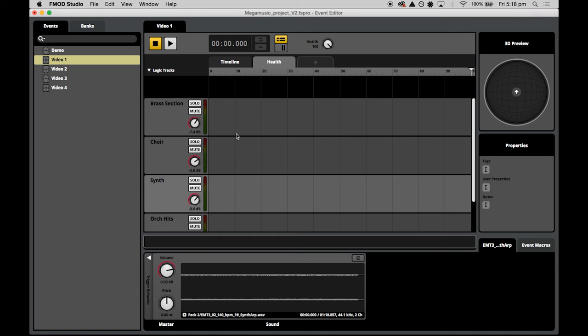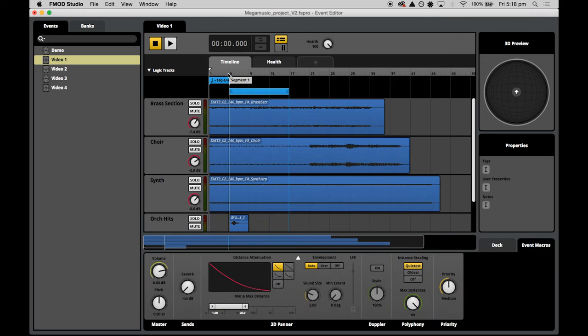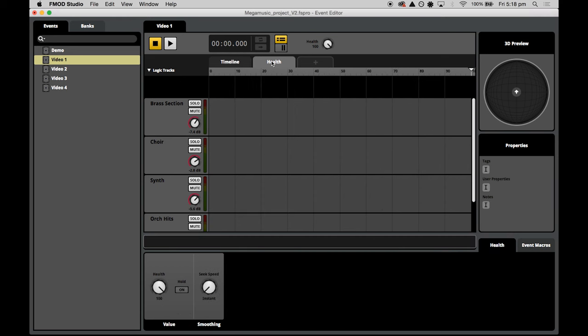We want to fade in the choir as player health gets closer to zero. To do this we switch over to the health parameter tab. It's different to the timeline tab — the timeline tab has bar numbers across the top and gives access to logic tracks. When we select the health parameter we have access to logic tracks as well, which we can set up over the course of the health percentage value range. The first thing we want to do is fade in the choir so that as health gets closer to zero the choir is much louder.